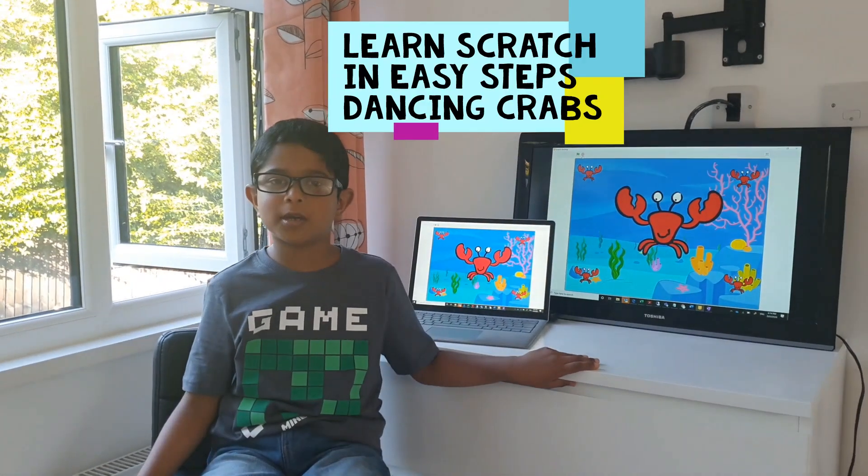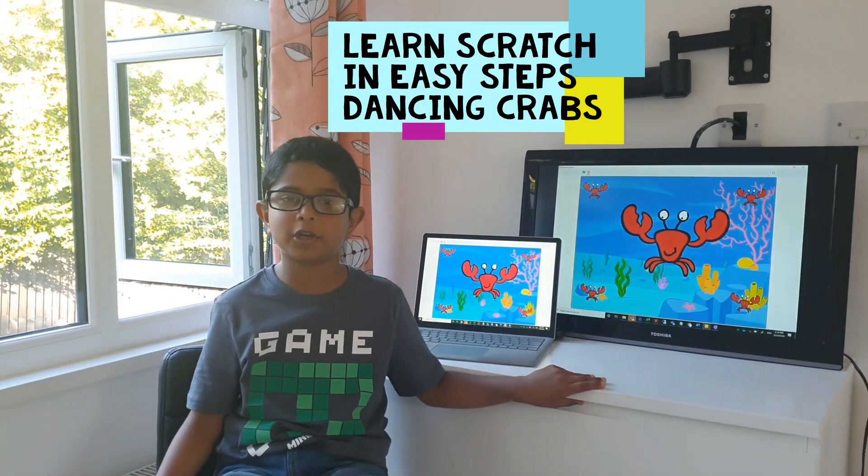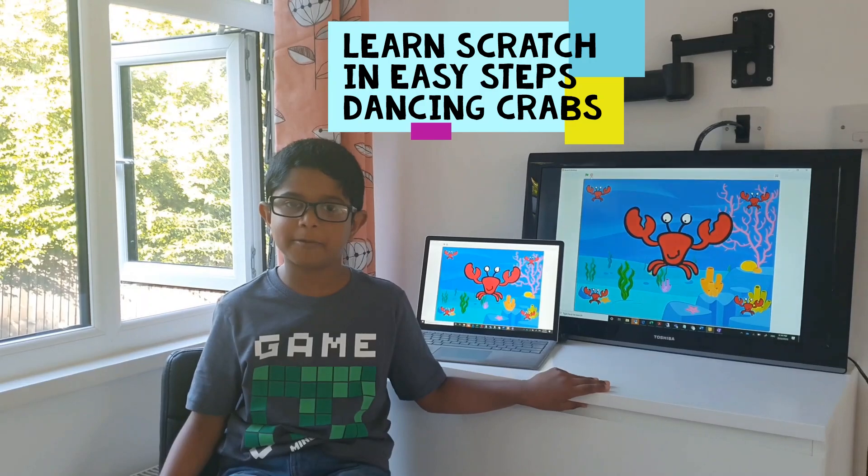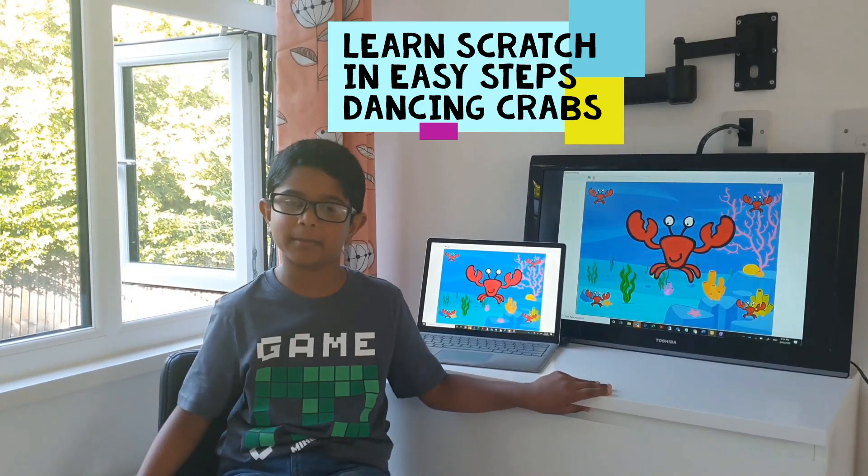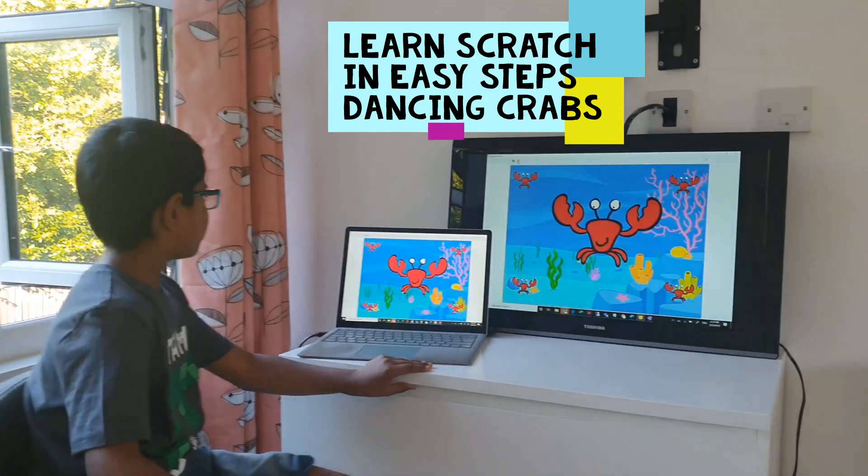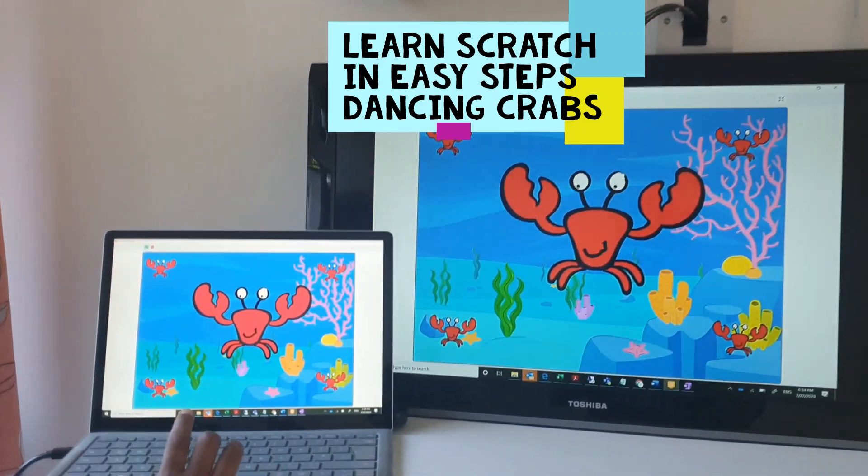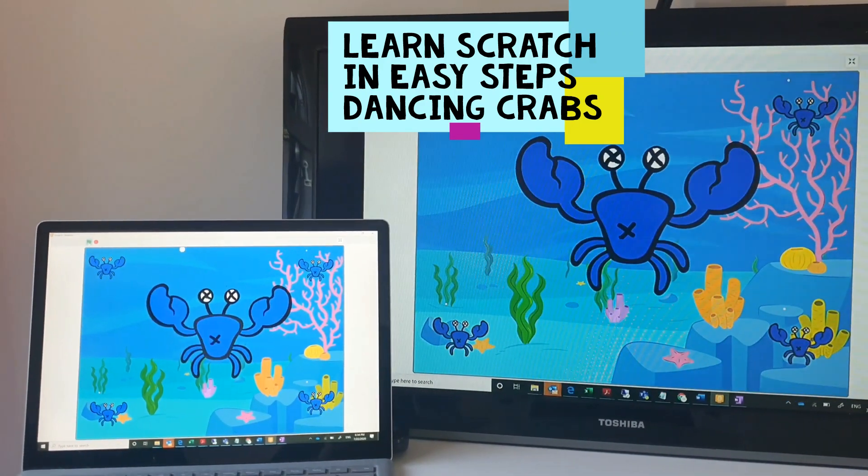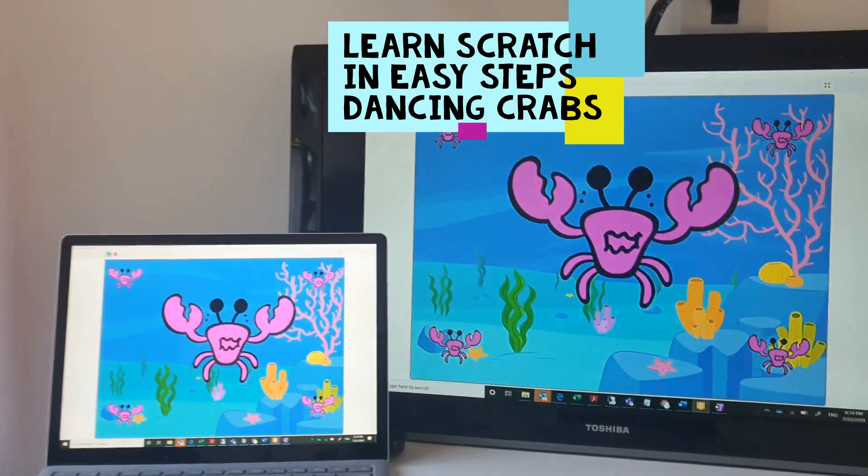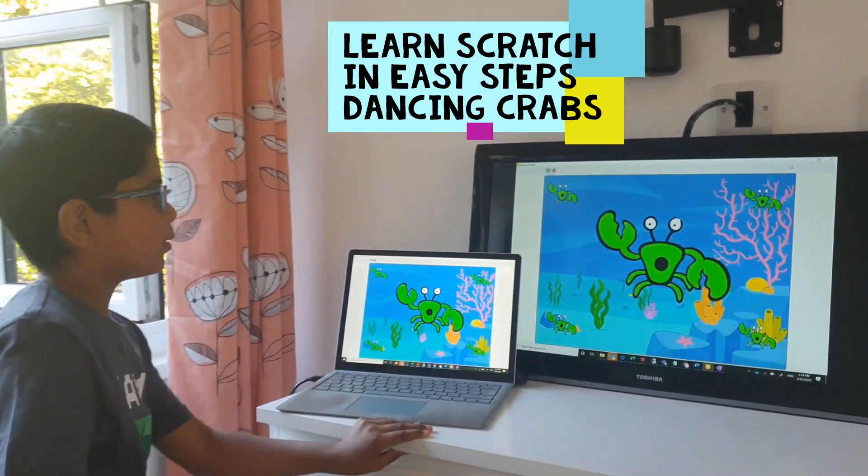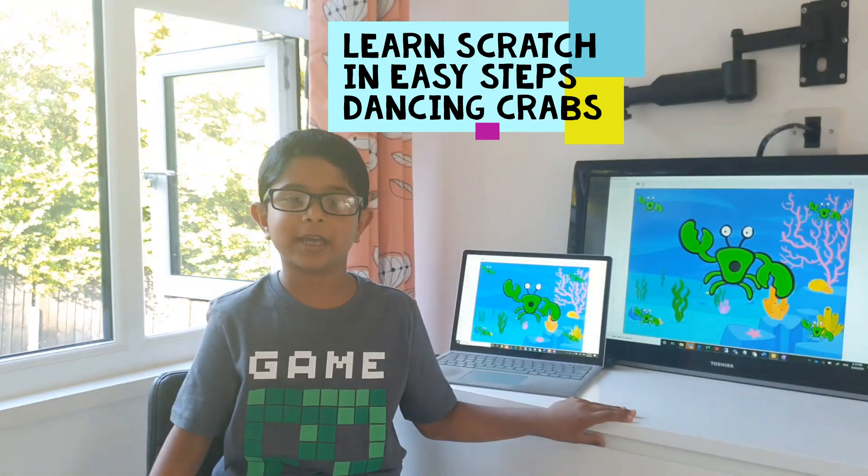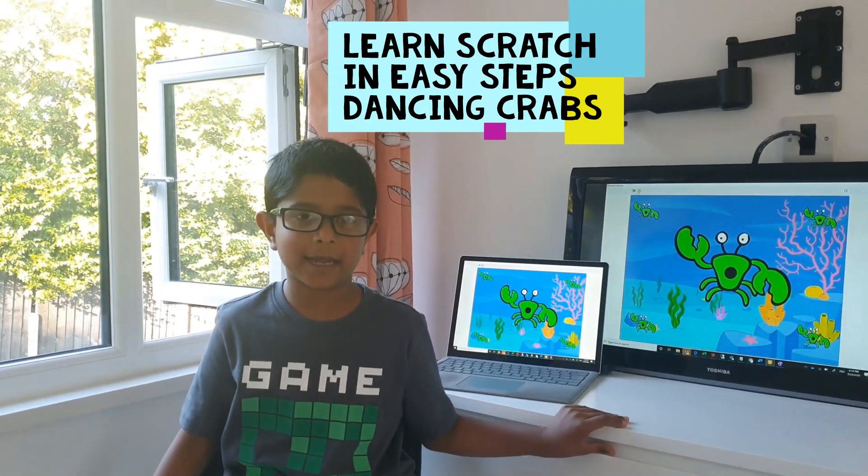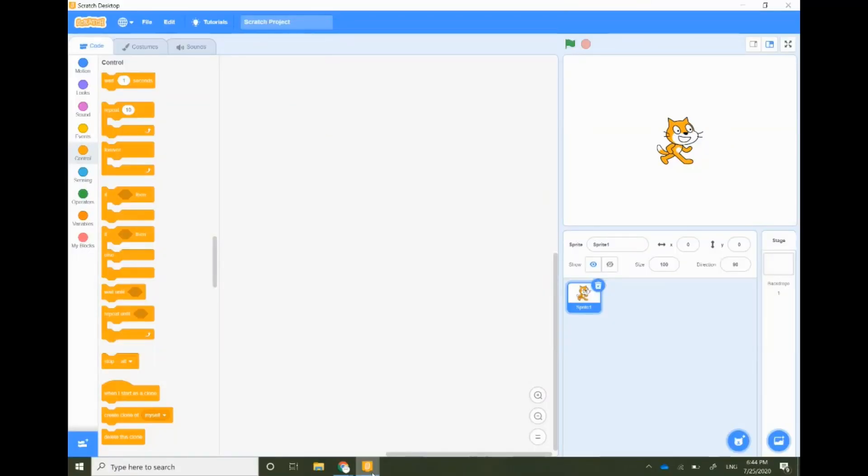Hello friends, what's up? In this session I am going to show you how to make crabs change their expressions and make them dance. Let's have a look. Wow, isn't that amazing? Let's get started.